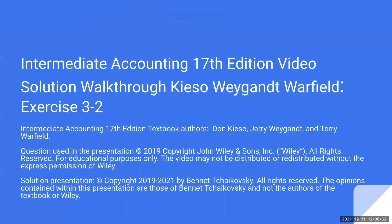The question used in this presentation is copyright 2019 by John Wiley and Sons Inc., all rights are reserved for educational purposes only, so don't use it for other purposes. The video may not be distributed or redistributed without the express permission of Wiley. I got their permission, so I get to do this. Solution presentation is copyright 2019 to 2021 by Bennett Tchaikovsky. All rights are reserved. The opinions contained within this presentation are those of Bennett Tchaikovsky and not the authors of the textbook or Wiley.